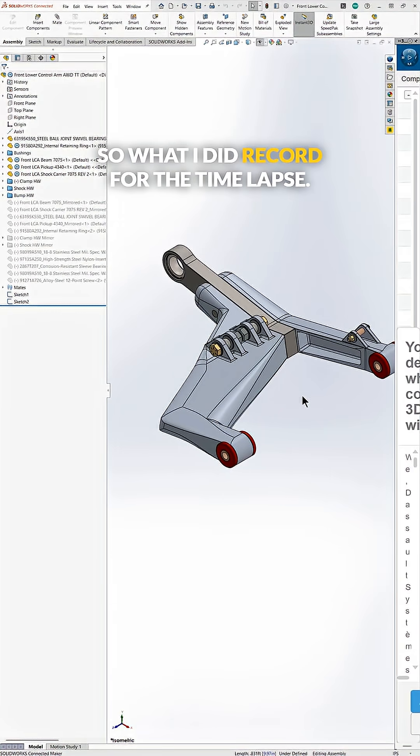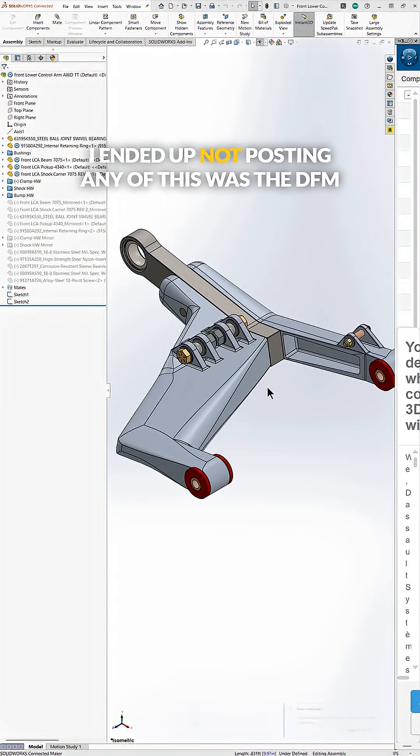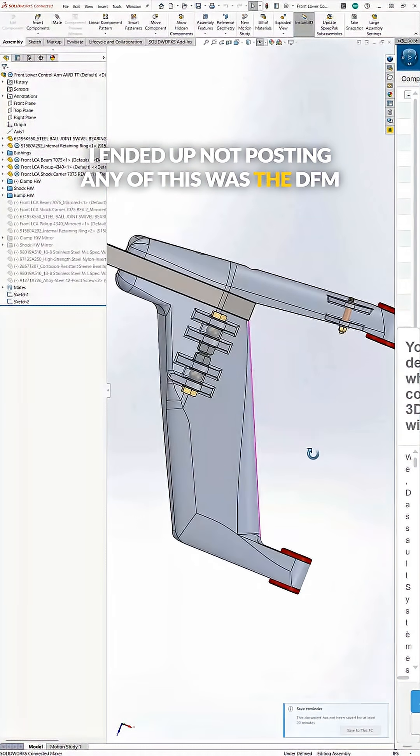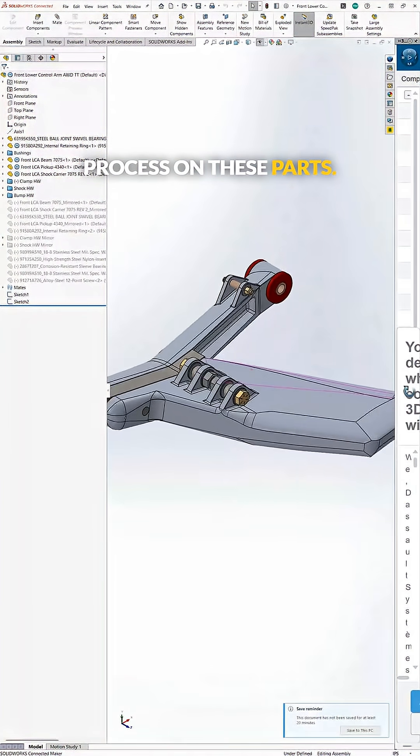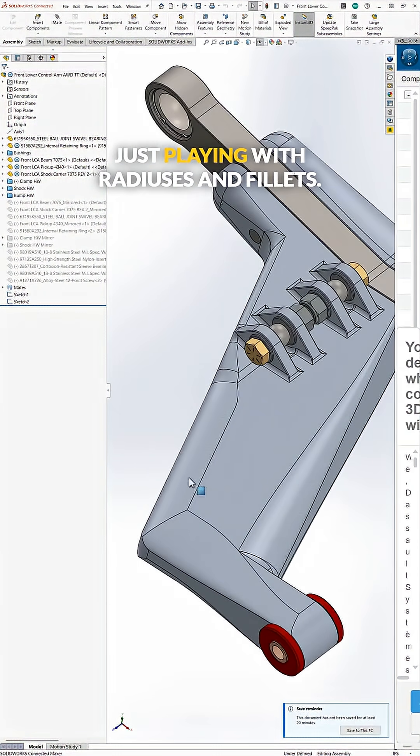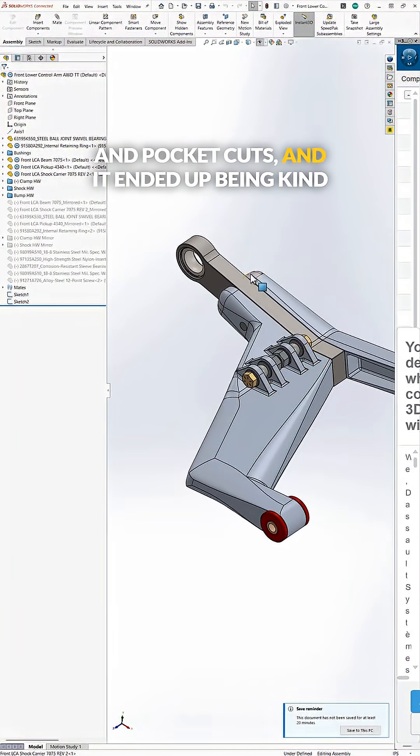So what I did record for the time lapse I ended up not posting. Any of this was the DFM process on these parts because the whole thing I was basically just playing with radiuses and fillets and pocket cuts.